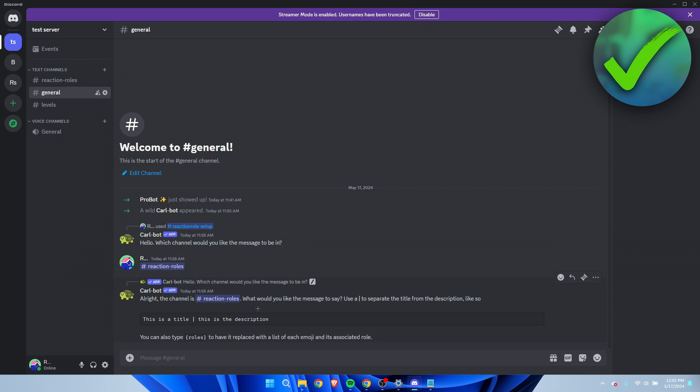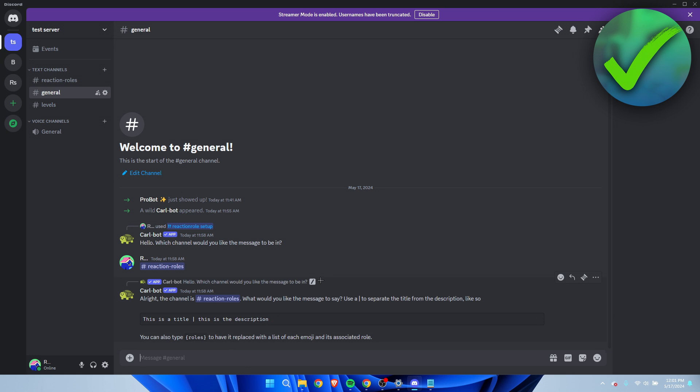The channel is now set up but what would you like the message to say? Here it says use a icon to separate the title from the description - so this is the title and then this is the description. You can also type roles between brackets to have it replaced with a list of each emoji and its associated role.